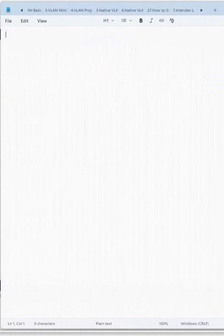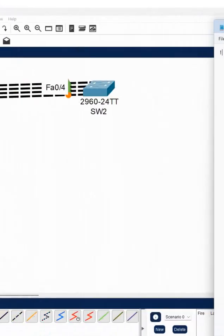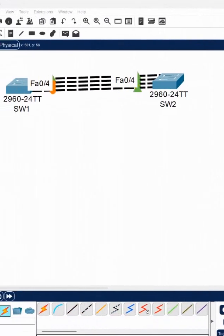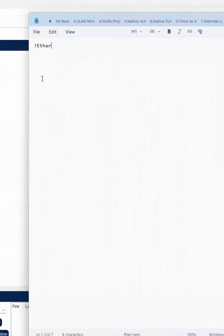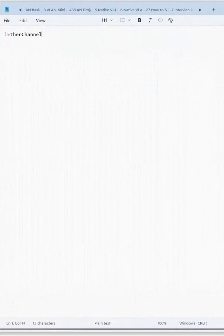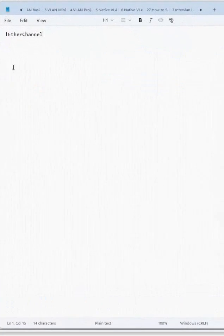Here we are doing the LACP lab, so EtherChannel configuration by using LACP. Let me write down here: EtherChannel configuration.